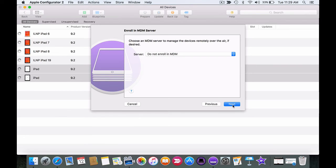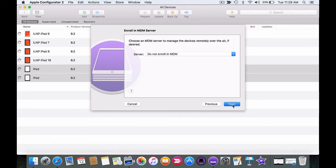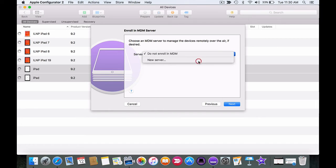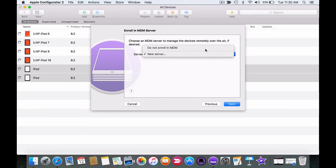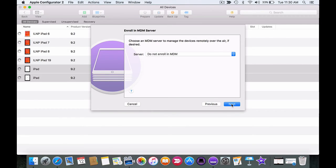We'll then be asked if we want to enroll in MDM or mobile device management. Many schools are not using this at the moment so we're going to choose do not enroll. But if you were, this is where you could choose your server settings. For now keep it on do not enroll and click on next.